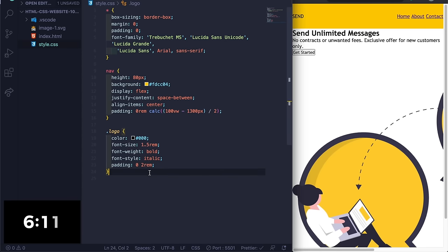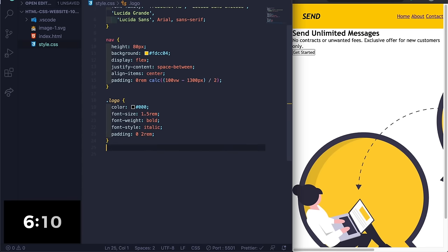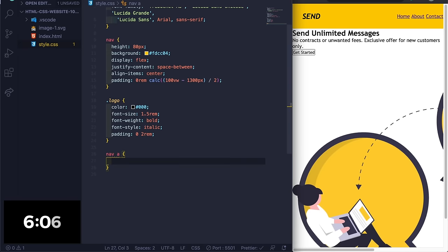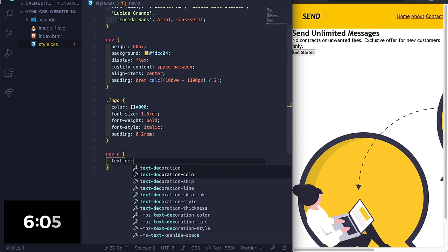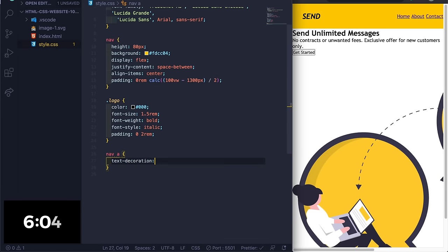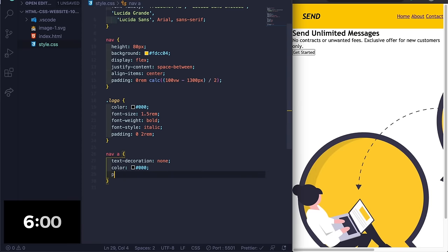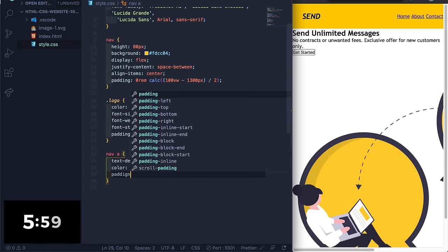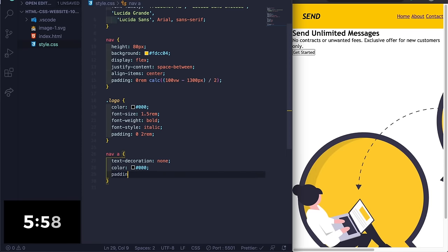All right, now we have the nav logo, perfect. Now let's do nav a, text-decoration none, color #000, and then padding zero 1.5rem.